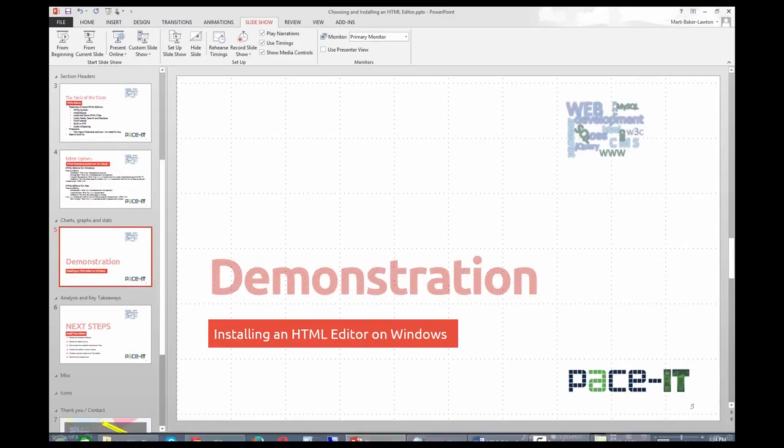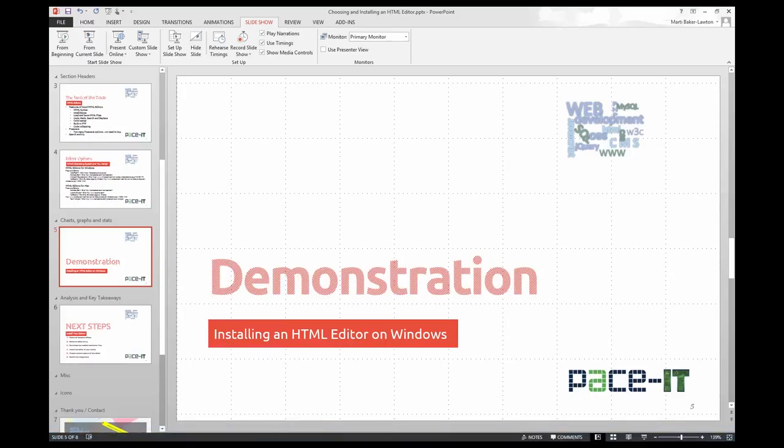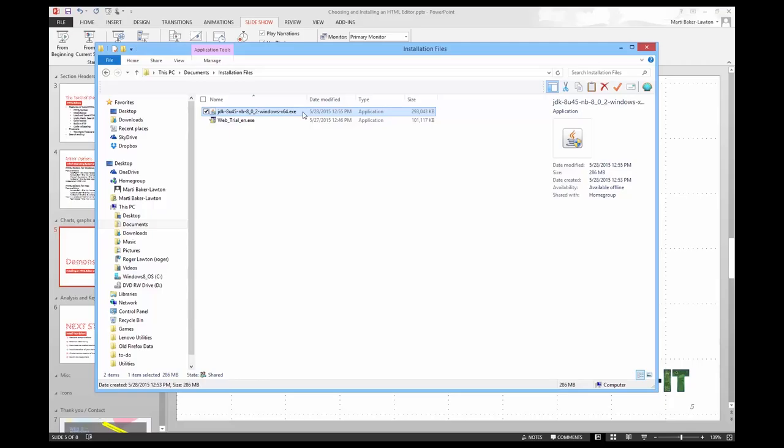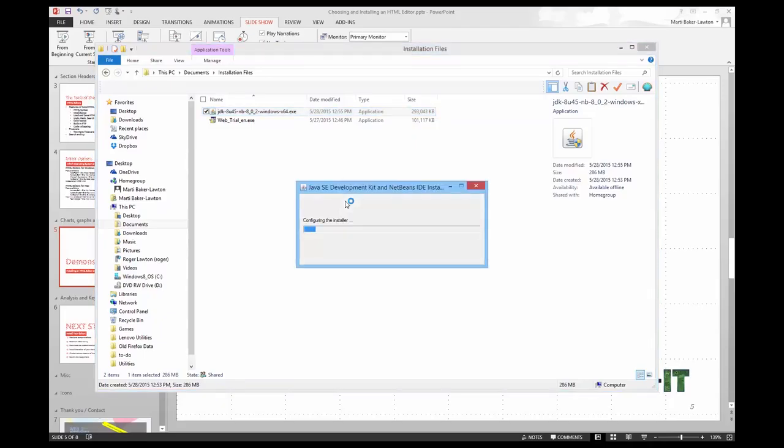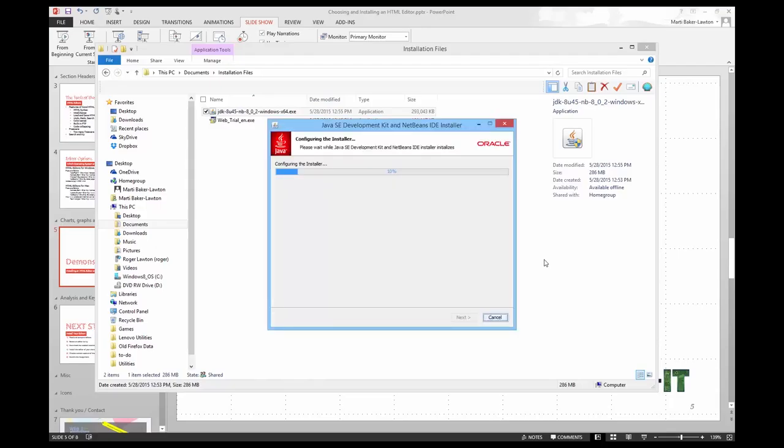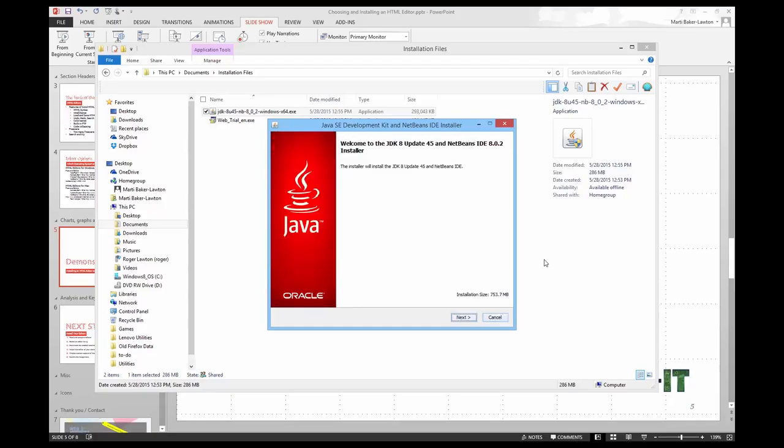The next one that we're going to install is NetBeans. And again see that I have a complete bundle here. Just double-click it to start the installation. Say that you're going to go ahead and take that from Oracle. Install. And when the installer comes up, click next.